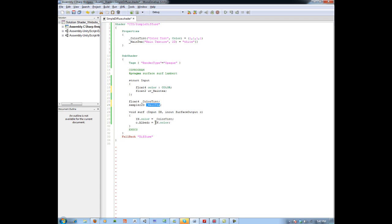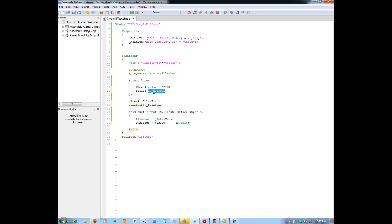Now we come down to our albedo and use the 'tex2D' function. tex2D is the way to bring in a texture inside a pixel shader or surface shader. It takes two arguments: the first is the actual texture reference — 'mainTex' — and the second is the UV reference, which we pull from our struct declared as 'in', so we write 'in.uv_mainTex'.